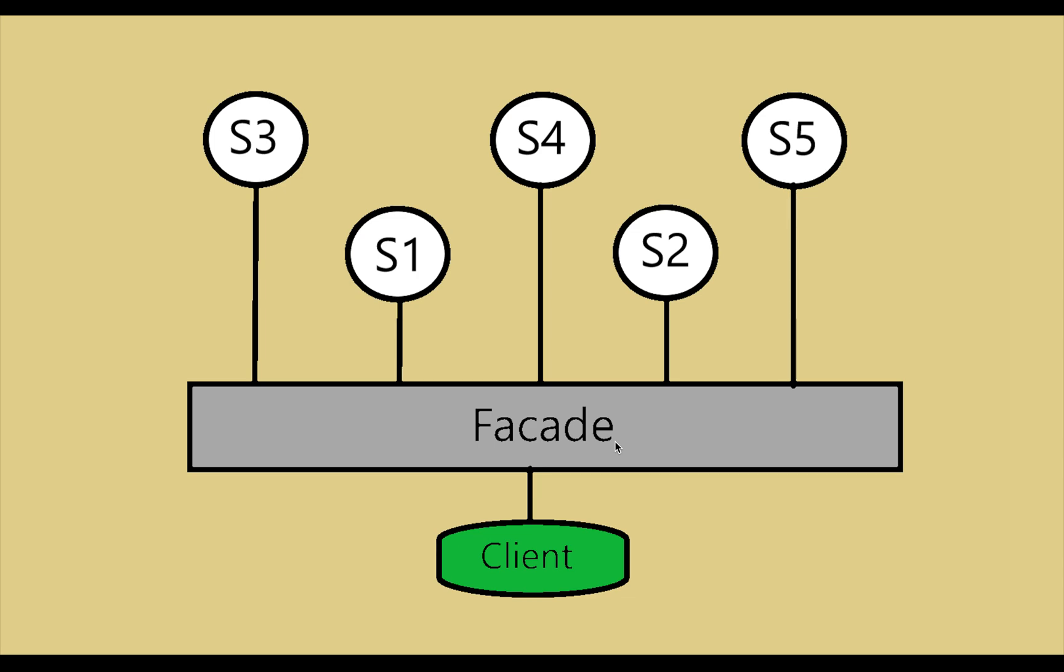Hello and welcome back to the tutorial series of Python Design Patterns. In the last video, we talked about the proxy design pattern with examples.